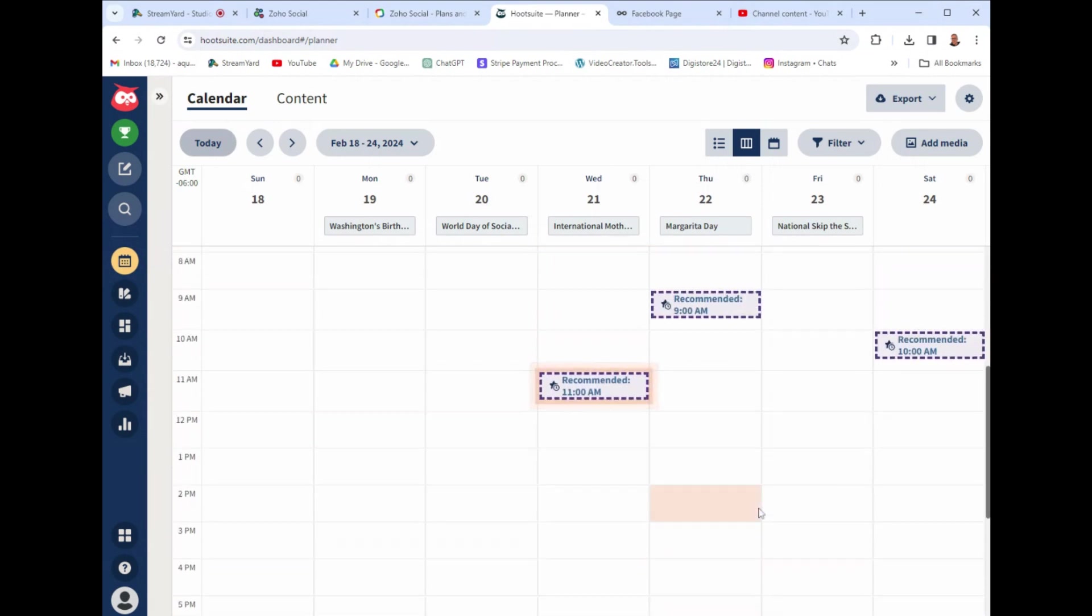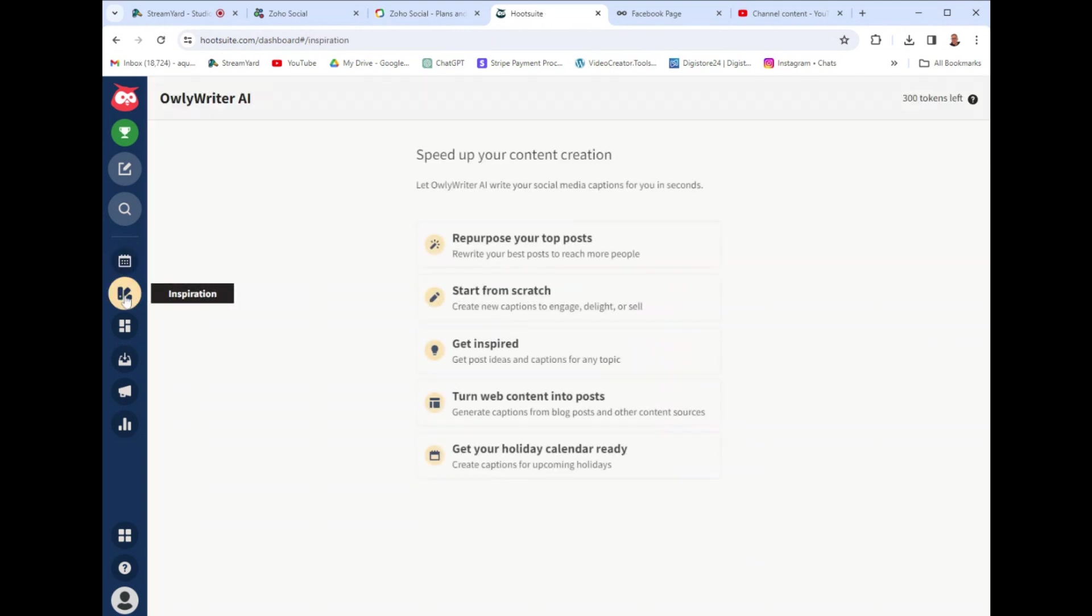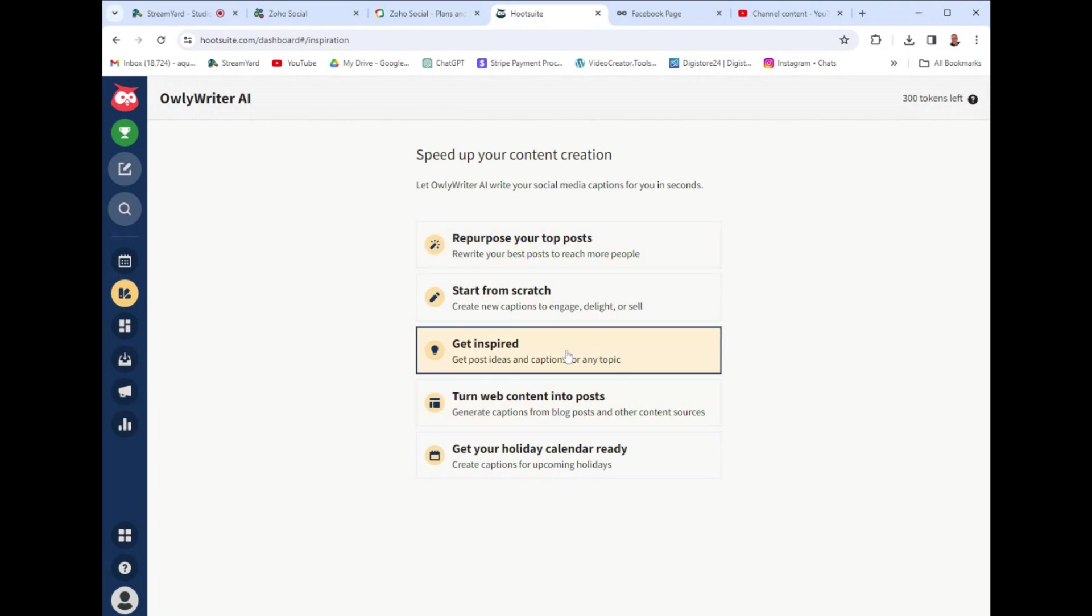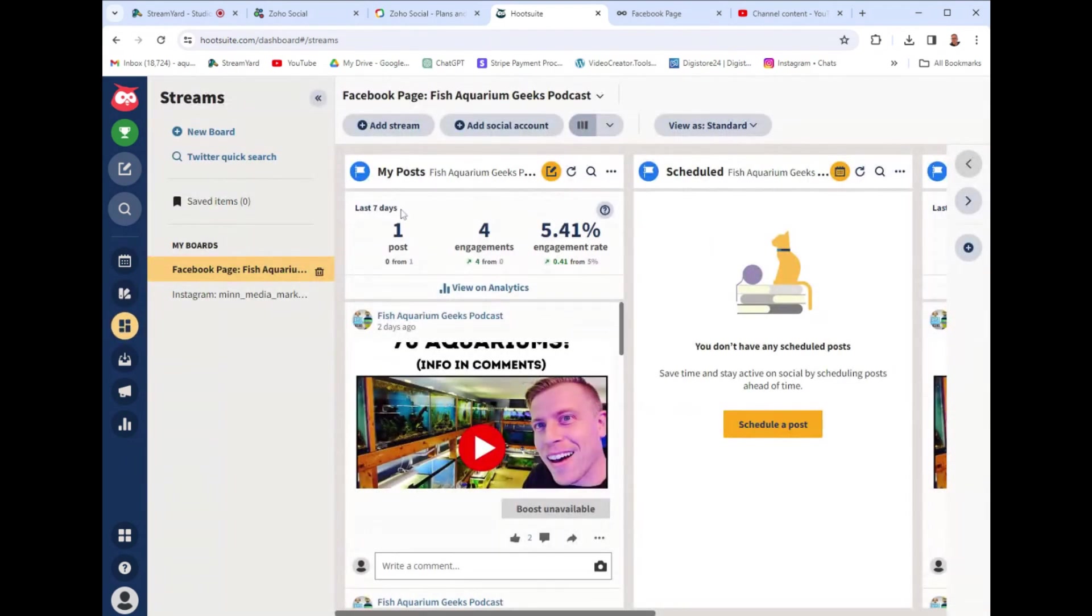This is pretty cool though. It gives you the recommended time to post. It has inspiration, you can use AI to help rewrite some of your stuff. Or if you're cheap like me, you can just go over to ChatGPT and use all this stuff. It just has a lot of cool features that you can use to look at your competition and look at your streams.